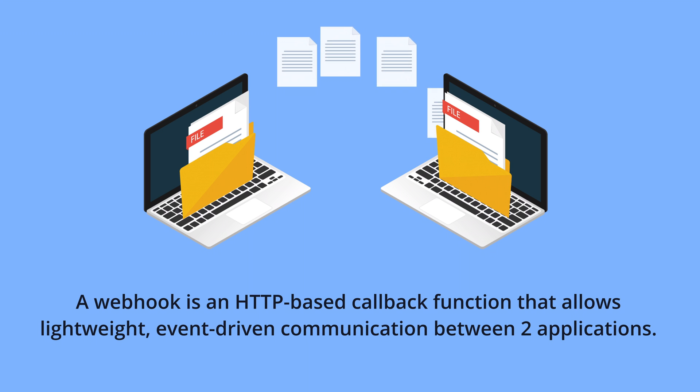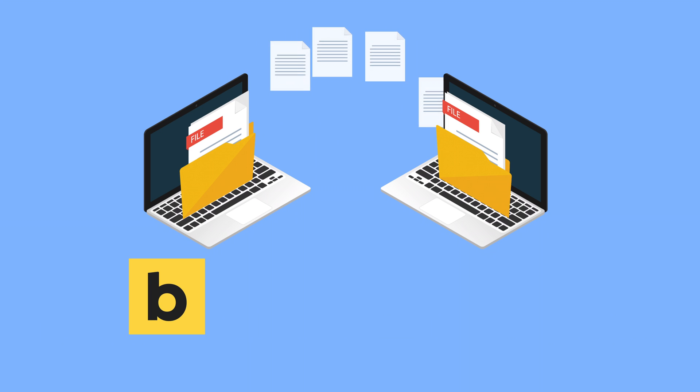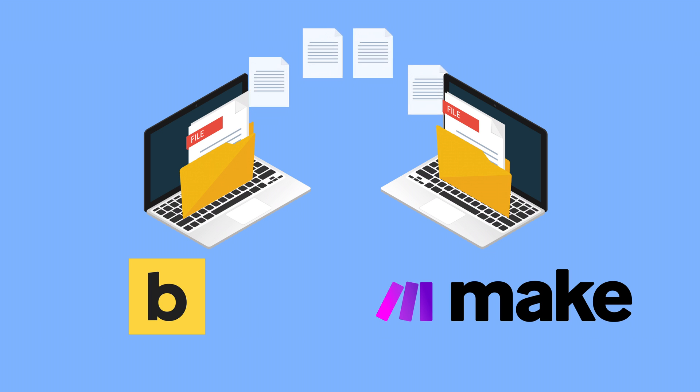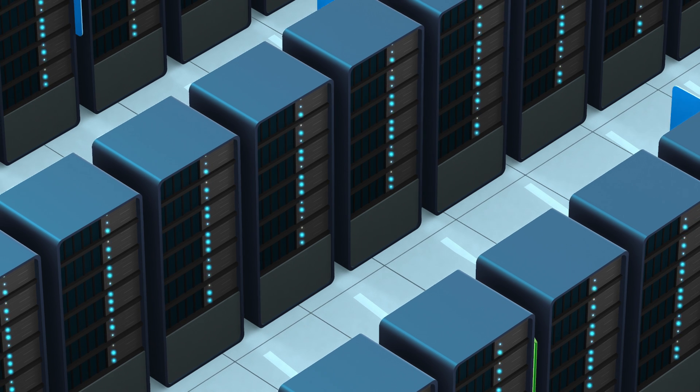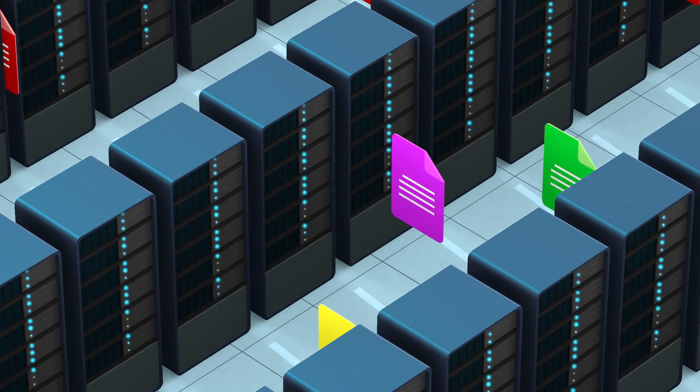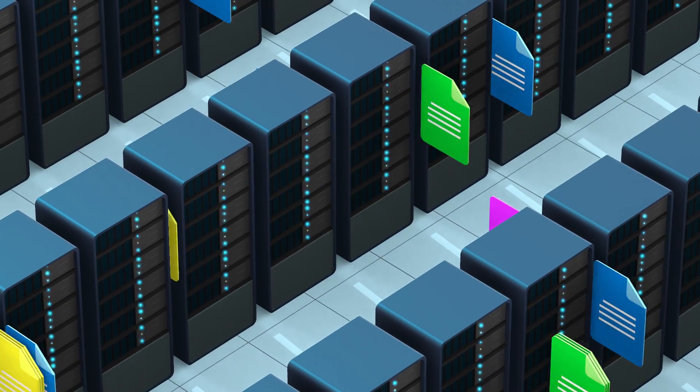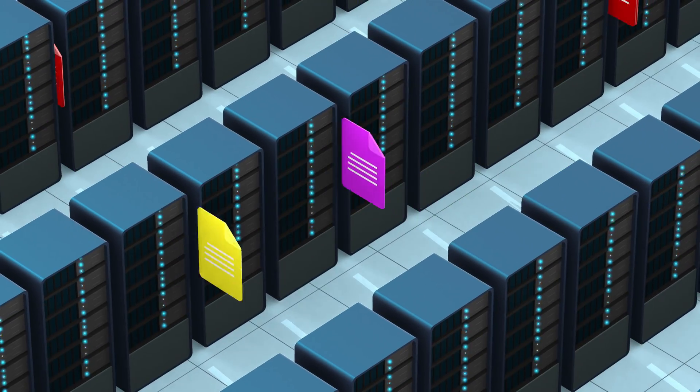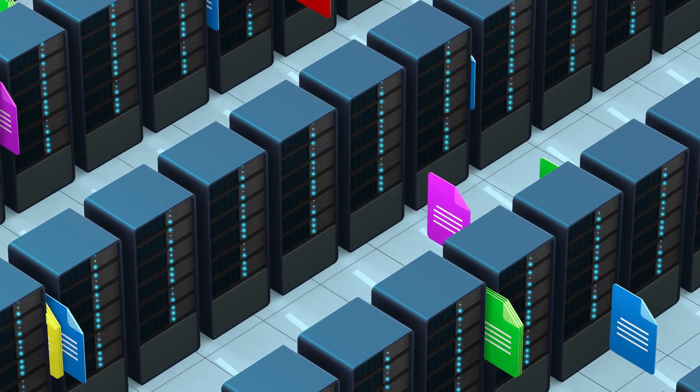So in our case, it'll be BRICS on one side and a third-party service called Make on the other. And once our data reaches Make, we'll be able to wire it up with Google Sheets and thousands of other applications.